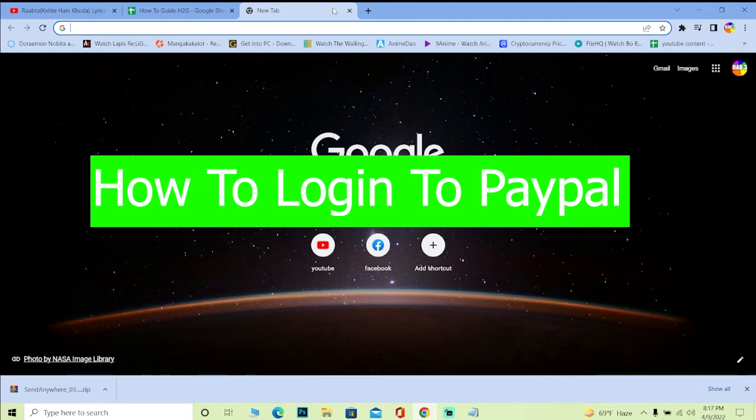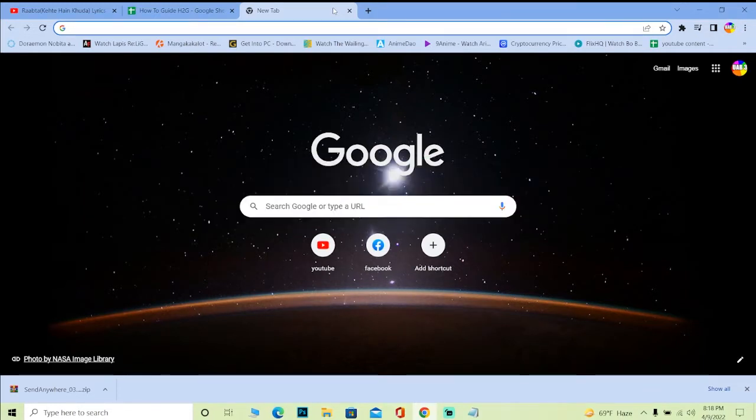Welcome back to our channel How to Guide with another brand new video. In today's video, it's me Kevin narrating, and I'm going to be teaching you how to log in to PayPal. This is a complete guide video for logging into PayPal.